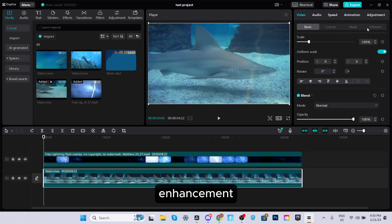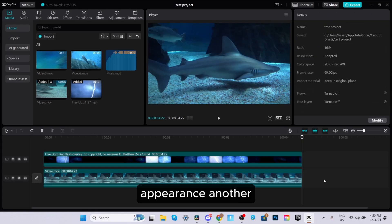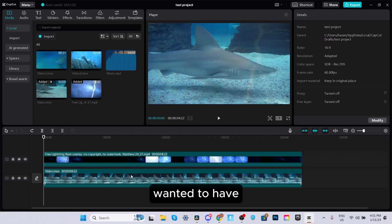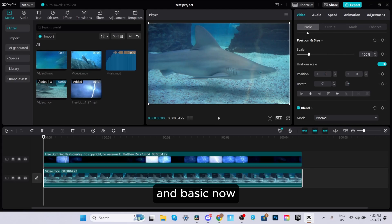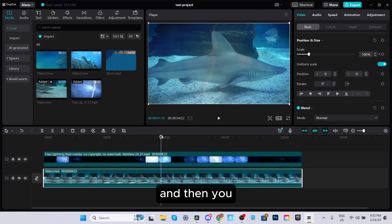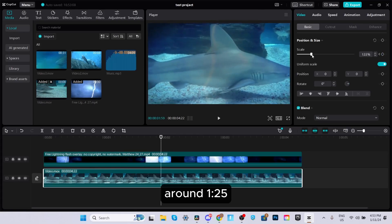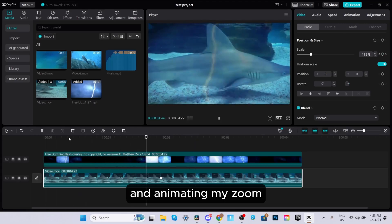There's also an enhancement option that makes your videos look better by sharpening the picture and adjusting brightness, contrast, and colors. Another important feature is keyframing. For example, if you want a slow zoom on a clip, select the clip, go to Video and Basic, place your playback marker where you want the zoom to start, and click the add keyframe button beside scale. Then move to where you want the animation to end, and zoom in — say, to 125% — and you'll see it slowly scales up and animates the zoom over that time period.